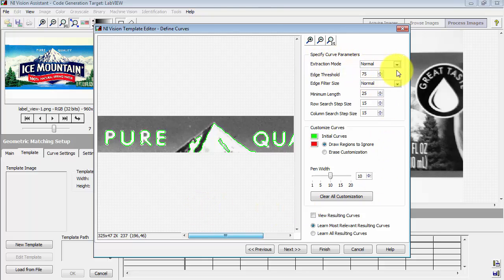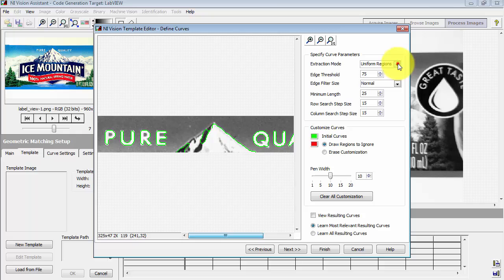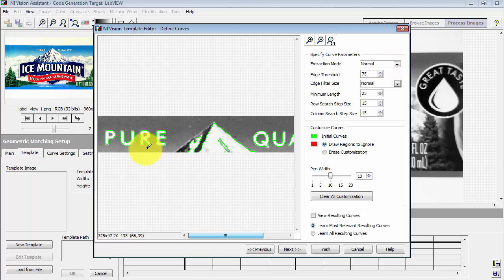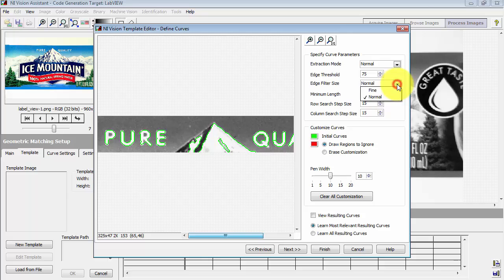Now you can experiment with some of these curve parameters. The extraction mode has either normal or uniform regions. Uniform regions works best when you have the background and the foreground objects are more or less similar or constant grayscales. So I'll stick with normal in this case.